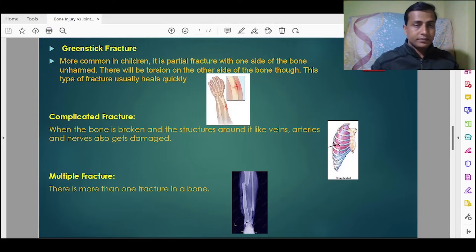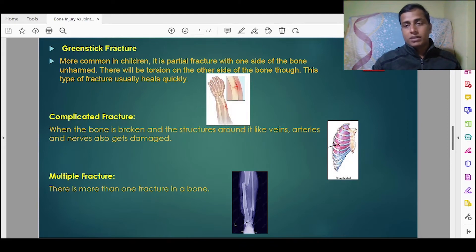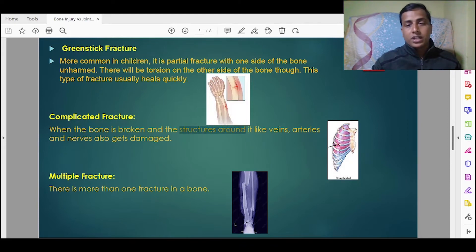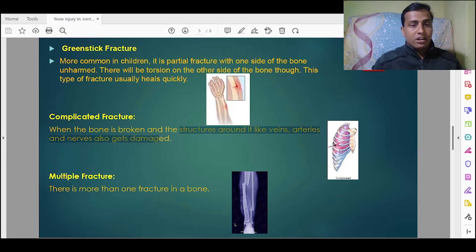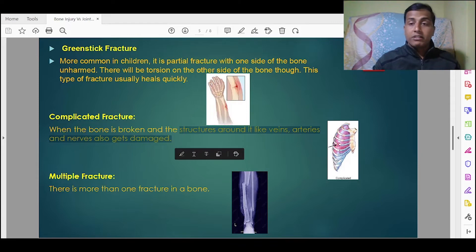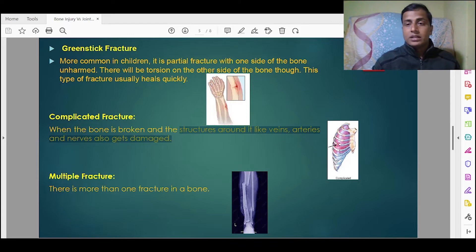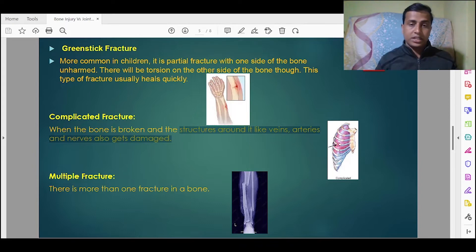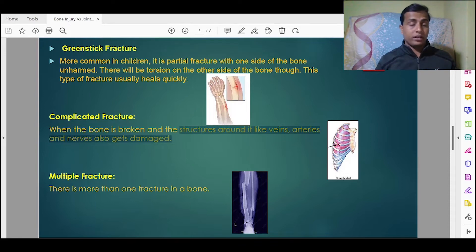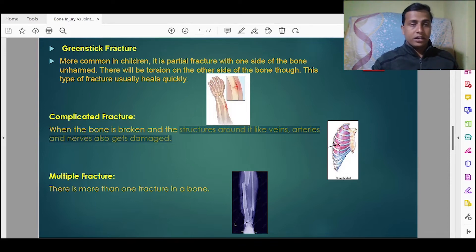Next is complicated fracture. This occurs when the bone is broken and the surrounding structures like veins, arteries, and nerves are also damaged. This is a very serious fracture — quick medication and hospitalization are very important, as it can be dangerous and may even lead to death.